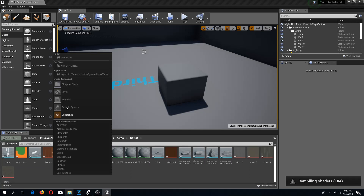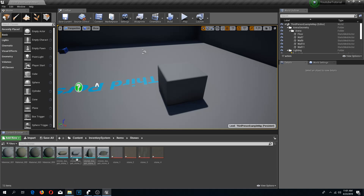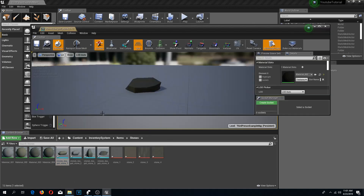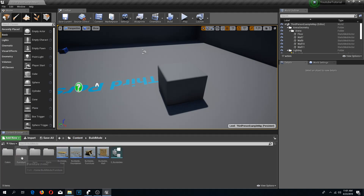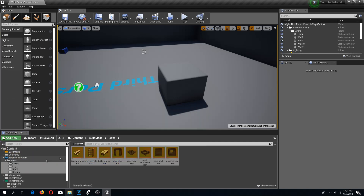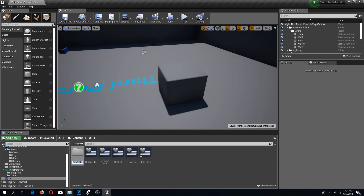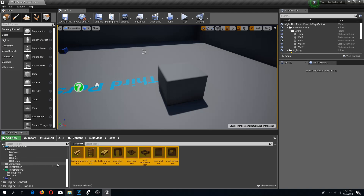I'm finished adjusting the meshes — they are all set up. One more thing I'm going to add: I have a few icons over here already, so I'm going to select all of these. I'll go to my user interface and create a new folder called 'icons', then move all of my icons into that new folder so they are all in the same place.